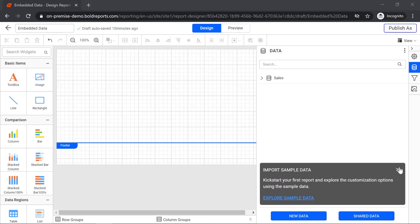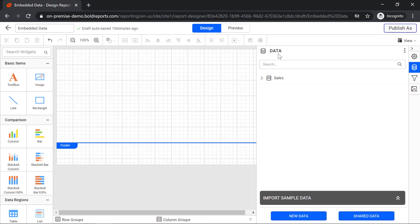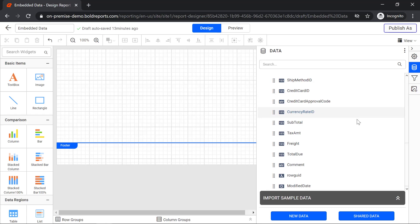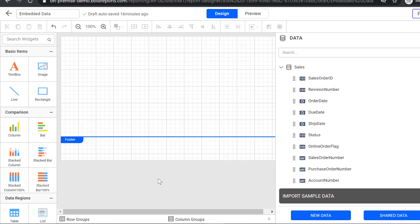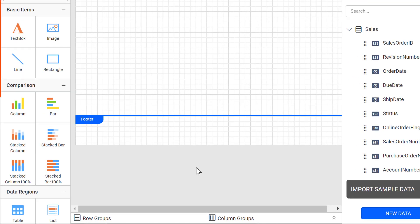The data set will be listed under the data pane. Expand this icon to see the fields in the data set. You can use this data to build a report with simple drag and drop widgets.